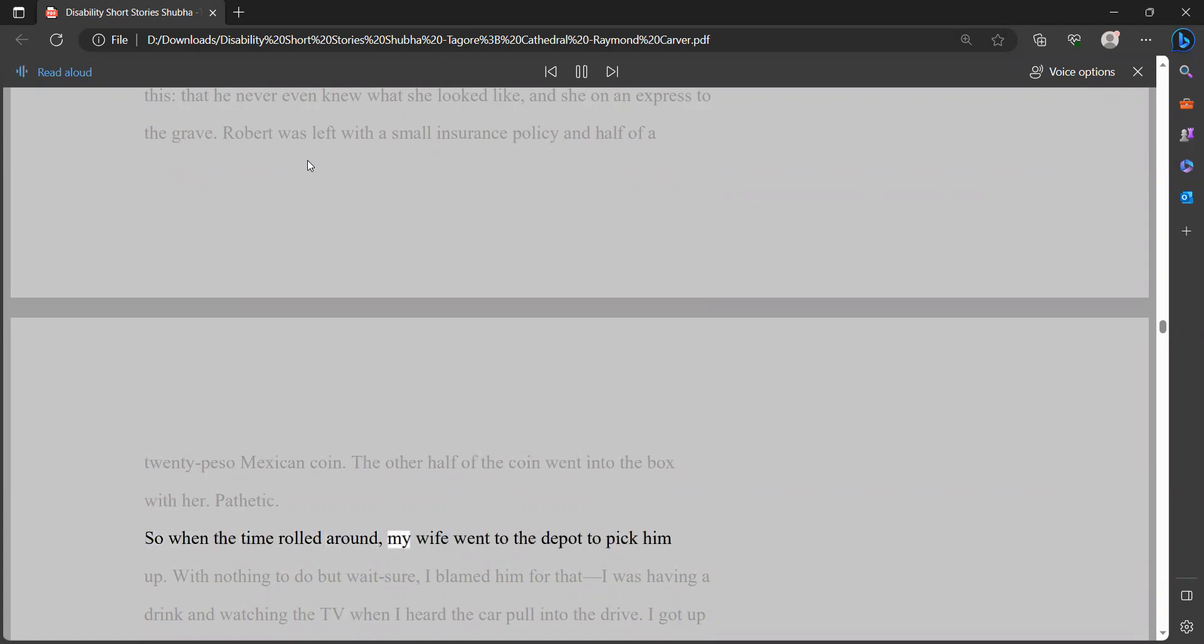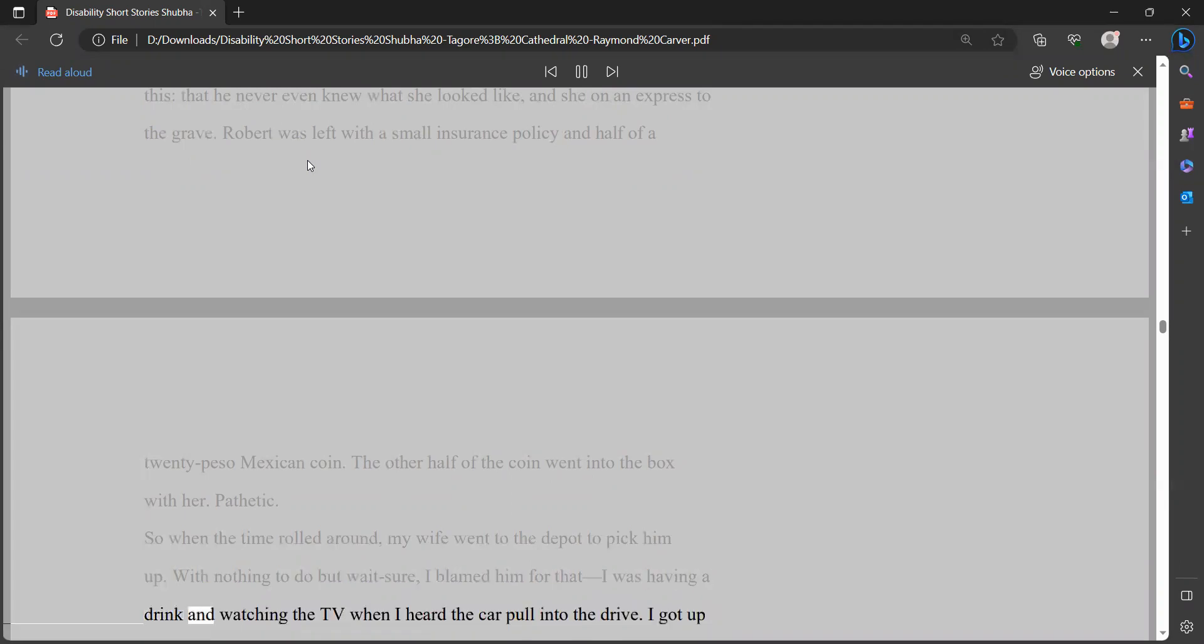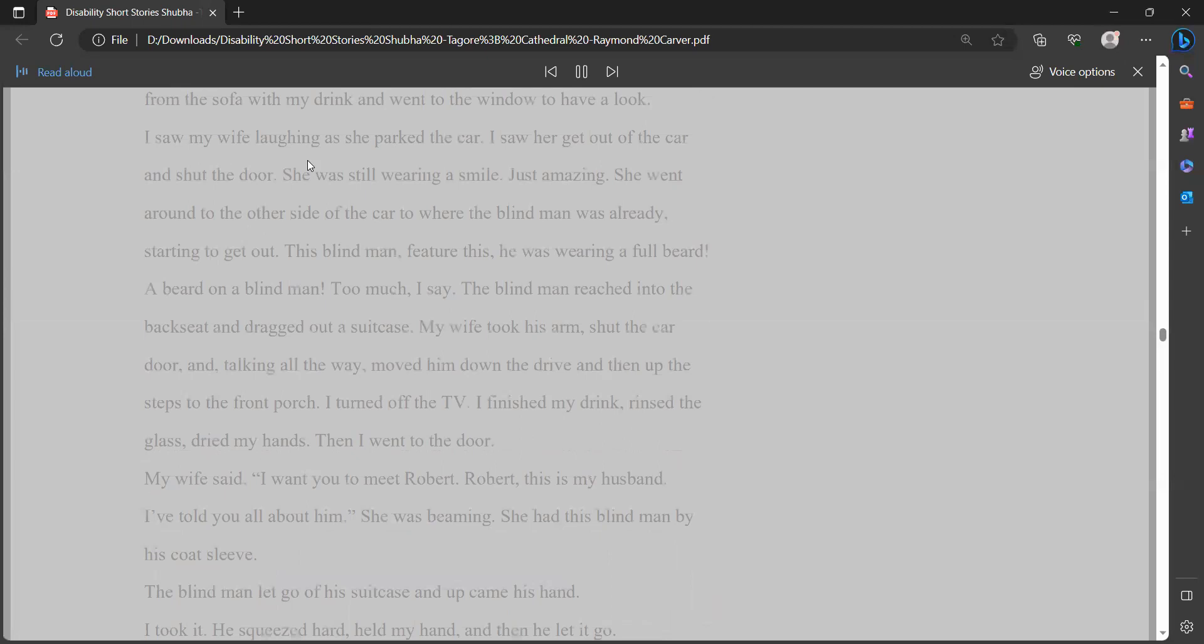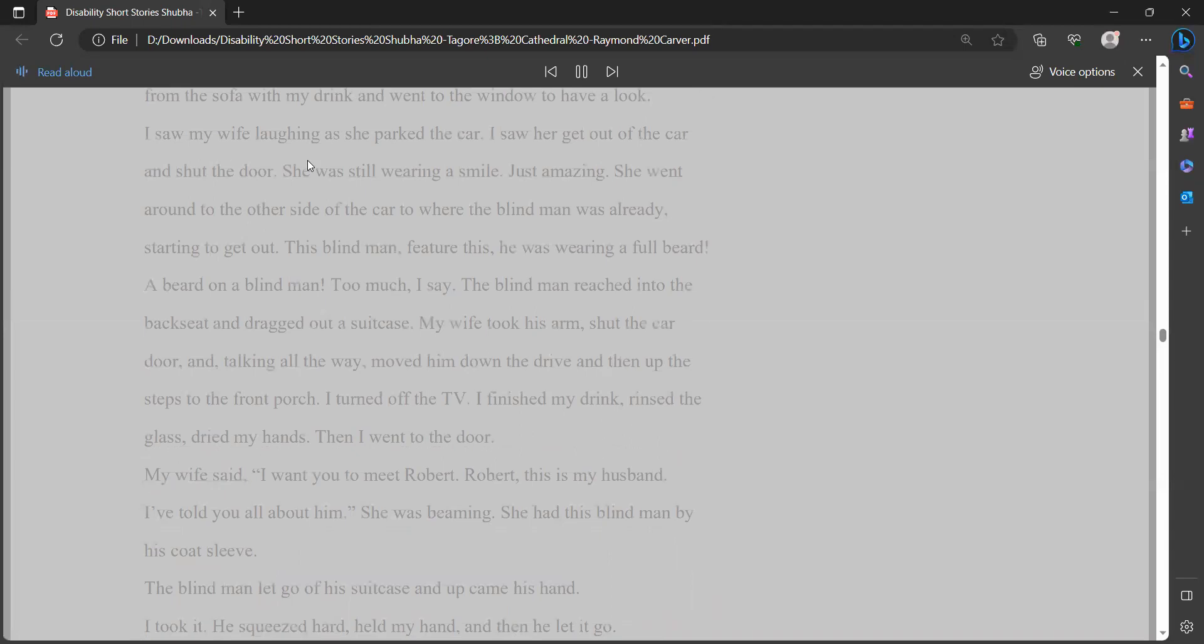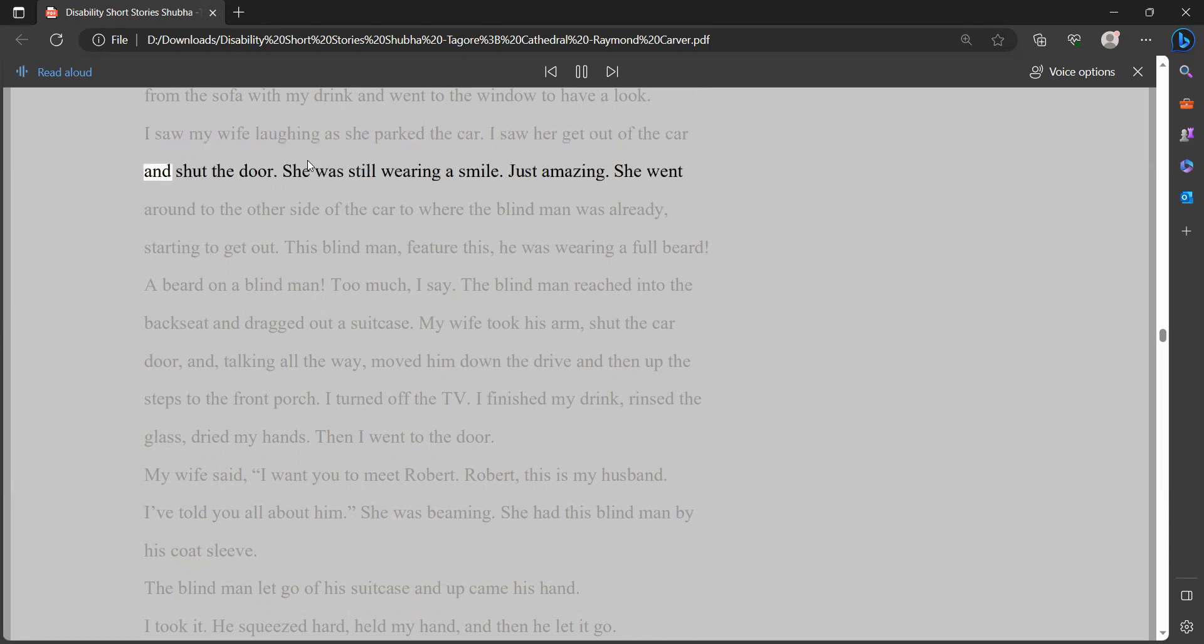So when the time rolled around, my wife went to the depot to pick him up. With nothing to do but wait - sure, I blamed him for that - I was having a drink and watching the TV when I heard the car pull into the drive. I got up from the sofa with my drink and went to the window to have a look. I saw my wife laughing as she parked the car. I saw her get out of the car and shut the door. She was still wearing a smile. Just amazing.